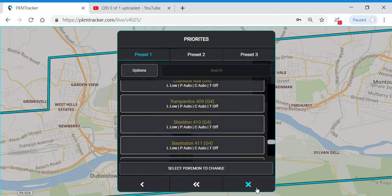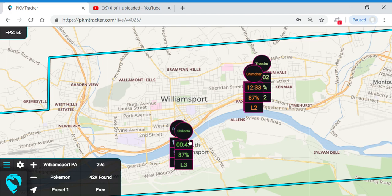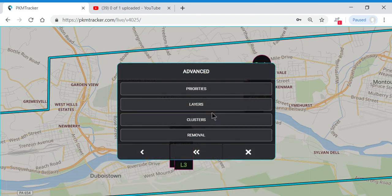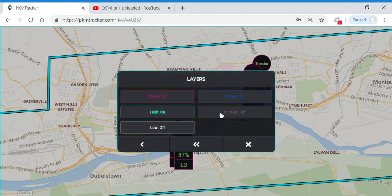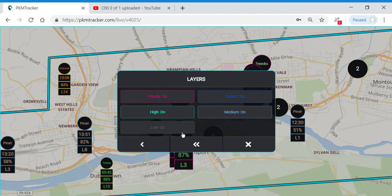If I close out of this, my map didn't actually change that much. Why is that? It's because you followed my first video and turned the low and medium layers off. So we're going to go back to settings, back out of this screen, go to Layers, and turn the medium and low layers back on again.